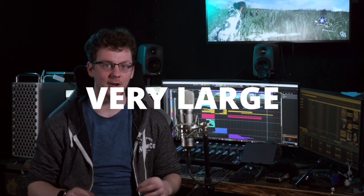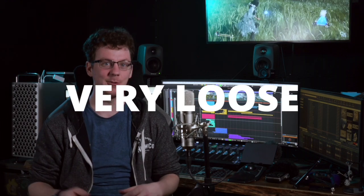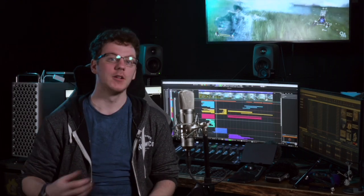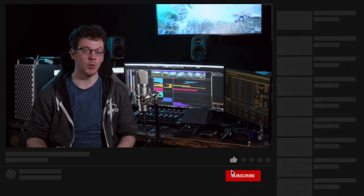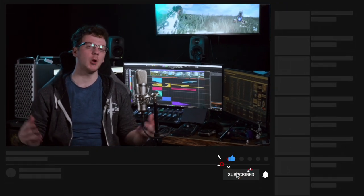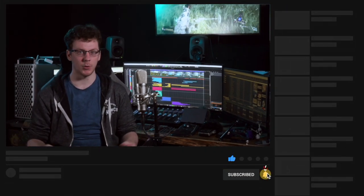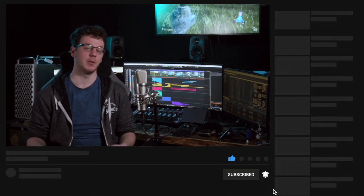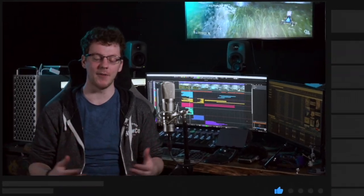Unlike our earth magic guide, the choice of source material for ice is very large, very loose, and quite creative. So let's go over some of my favorite sources to work with when designing ice magic. Let me know what are some of your favorite sources in the comment section below — I would love to learn more from everyone.